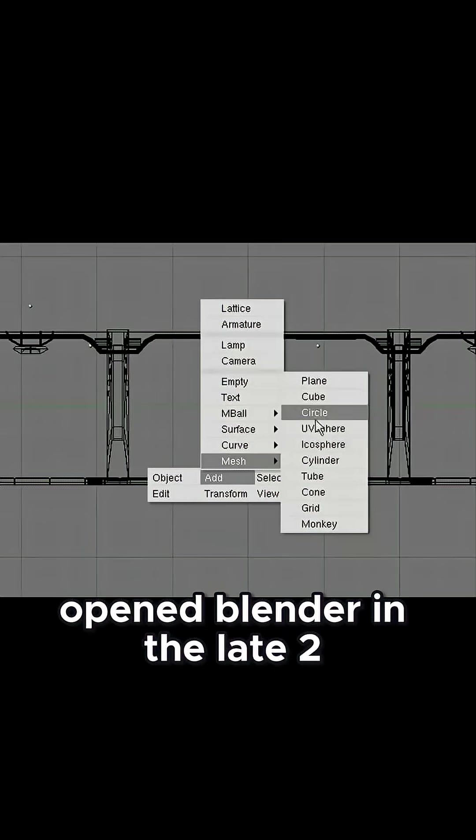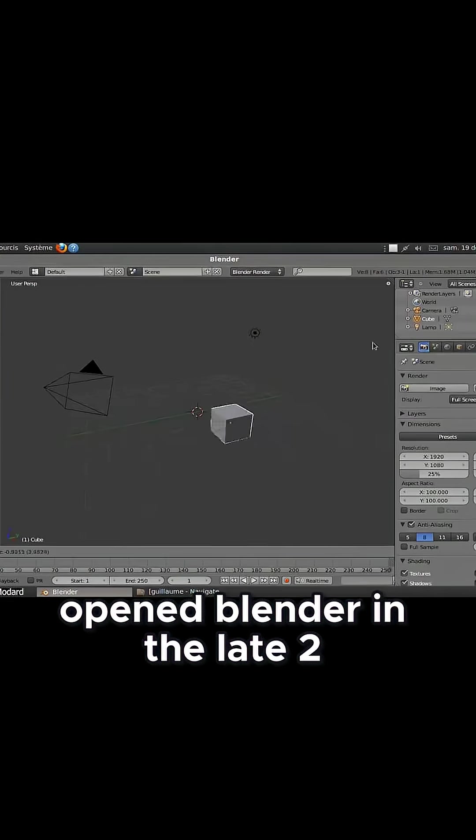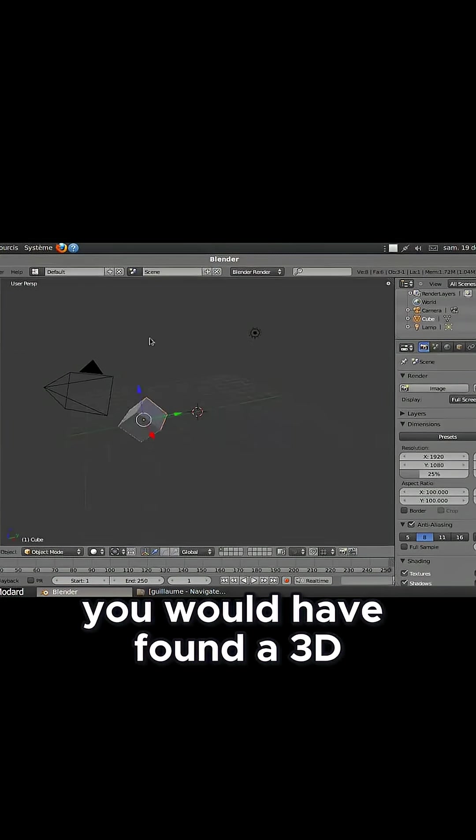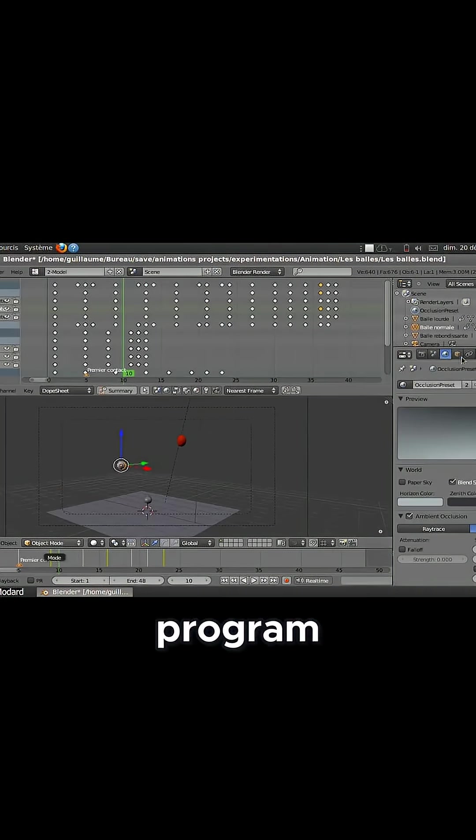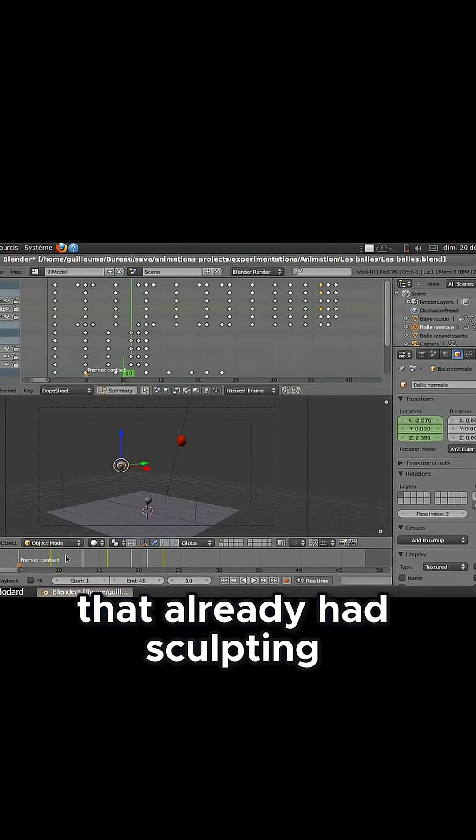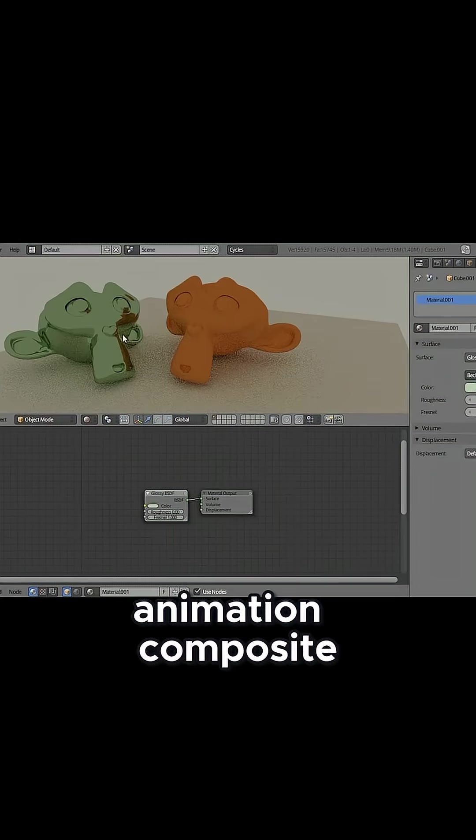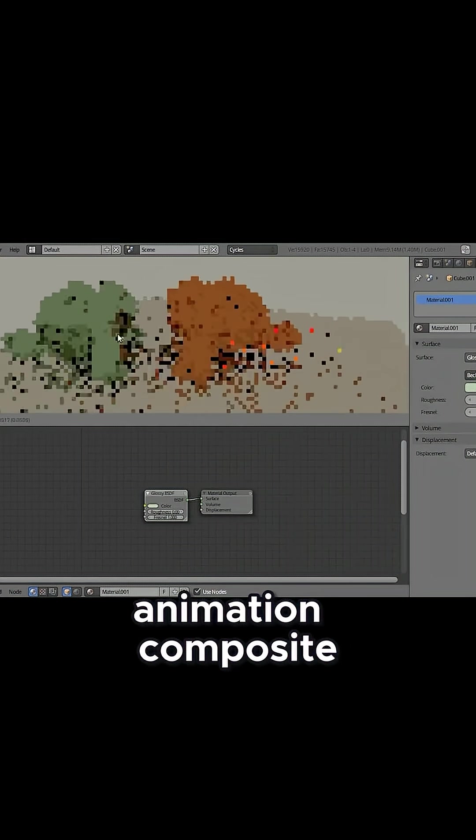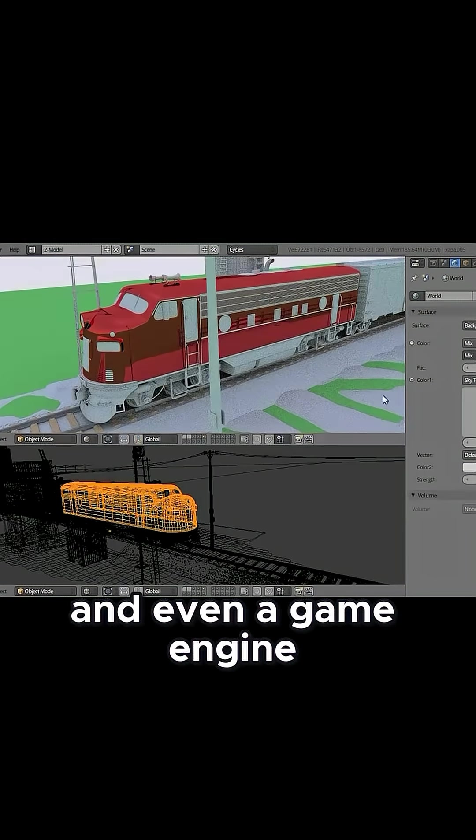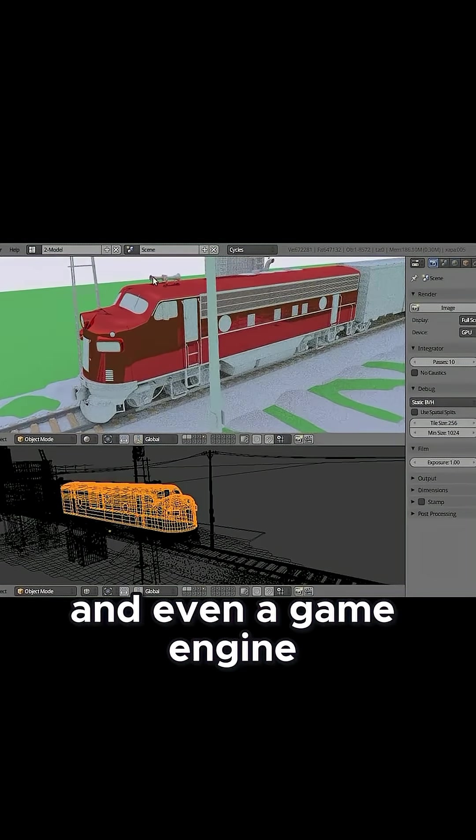If you had opened Blender in the late 2000s, you would have found a 3D program that already had sculpting, animation, compositing, and even a game engine.